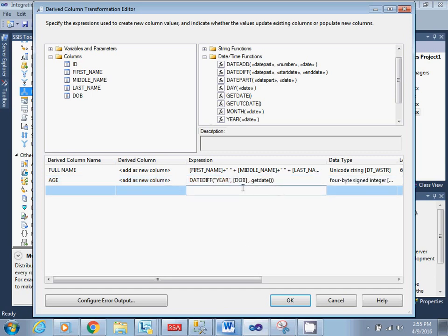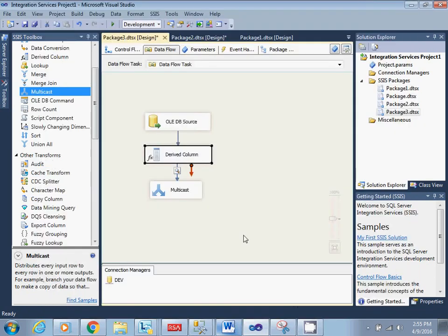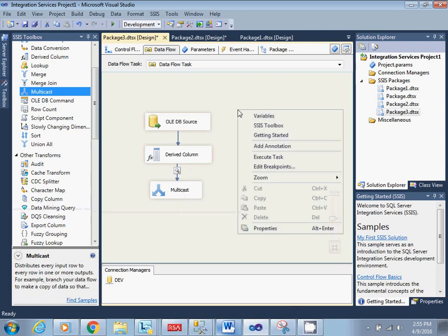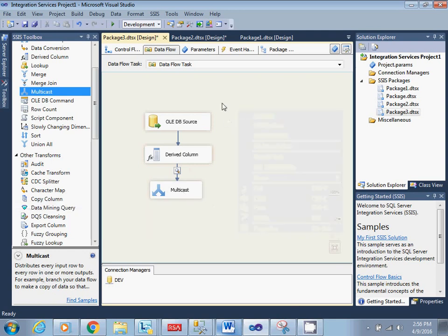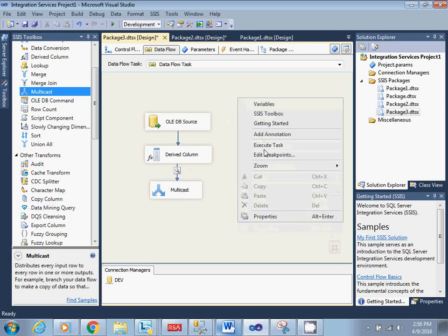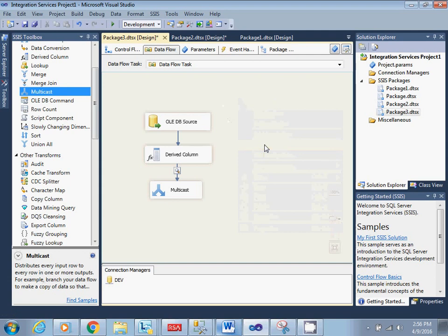So this is my package ready. Let me show you how the data will look after execution of this package.